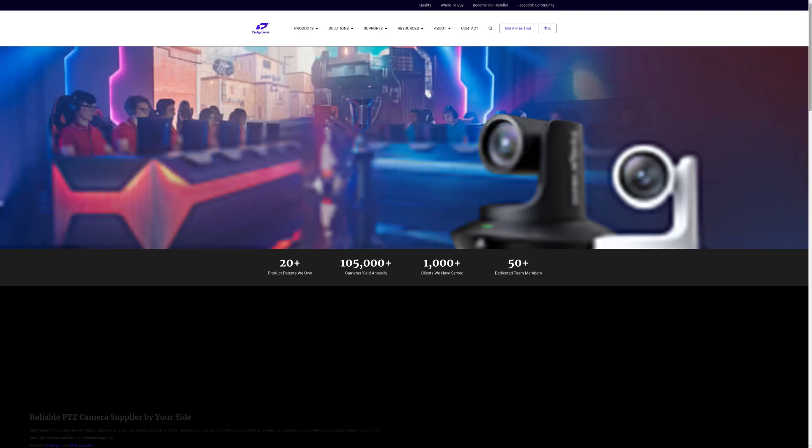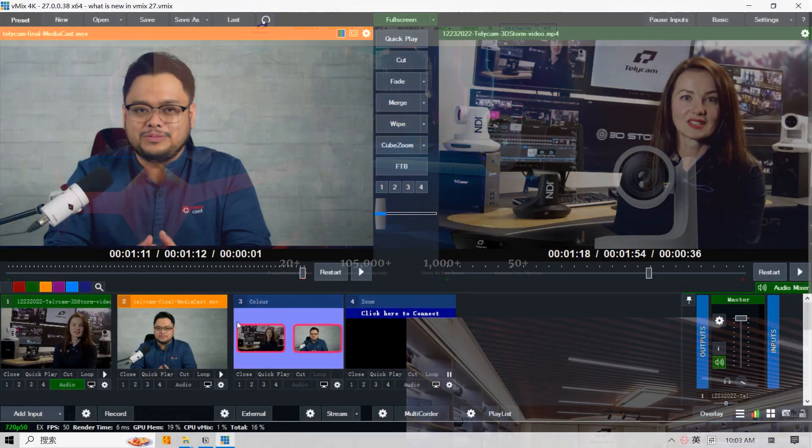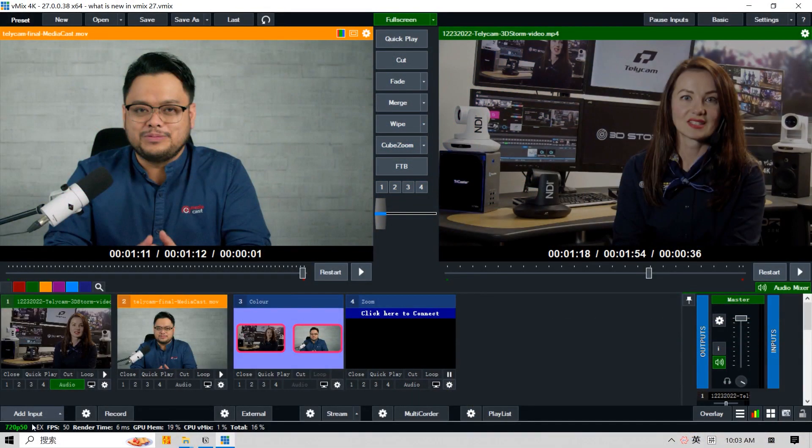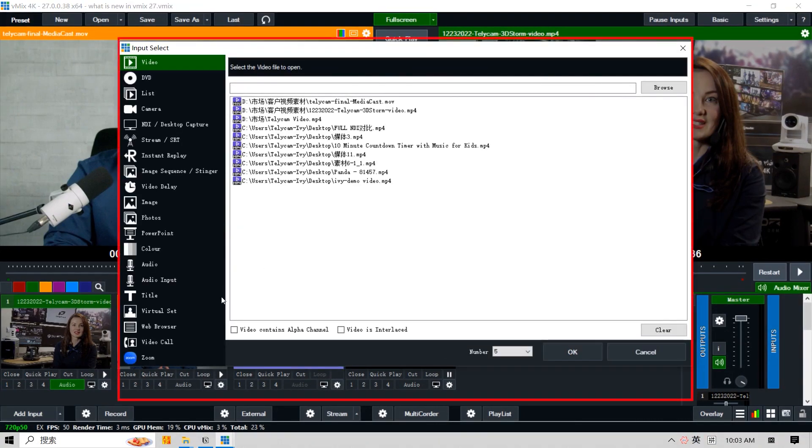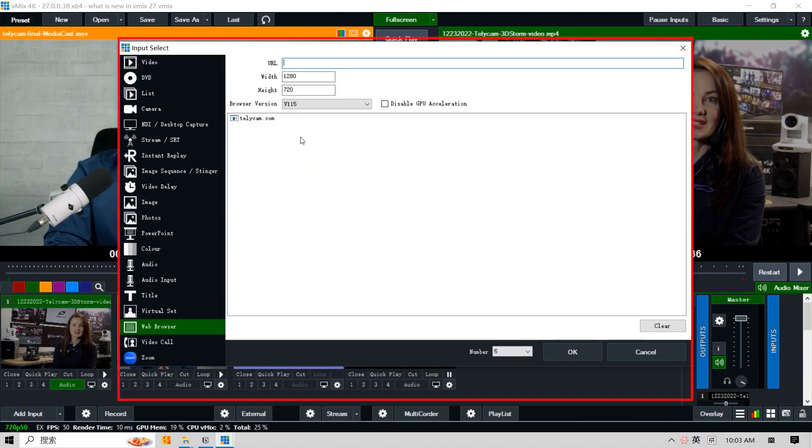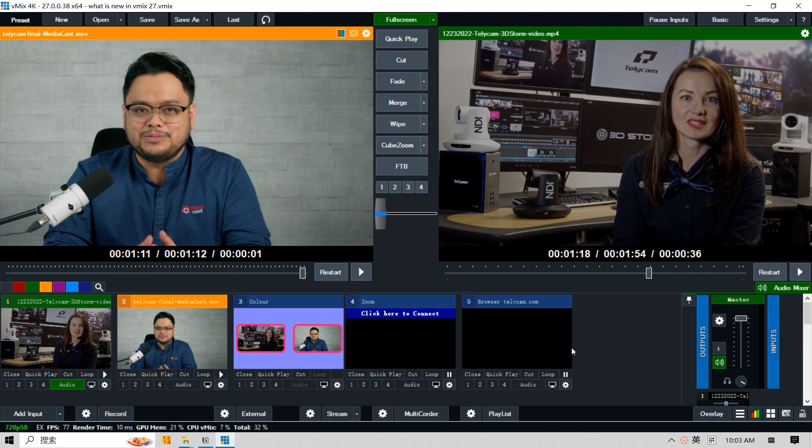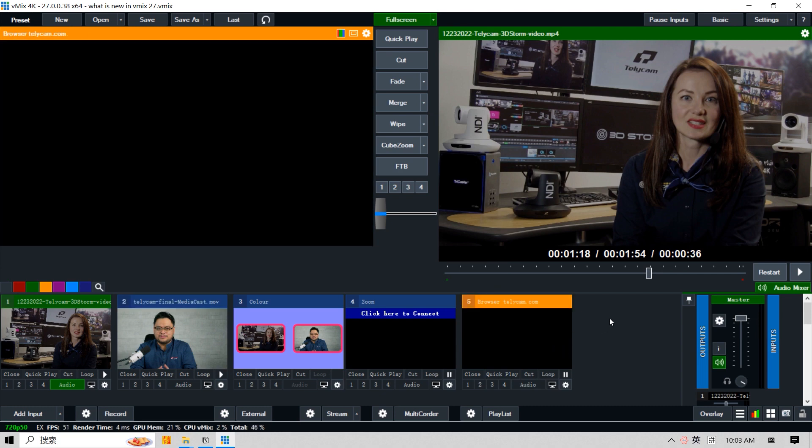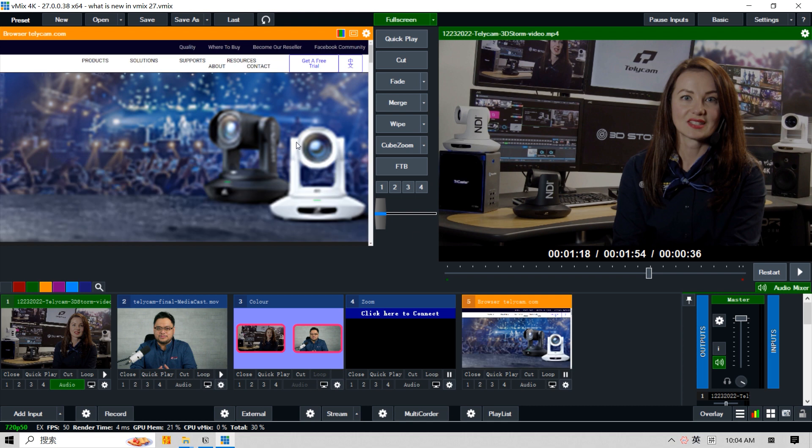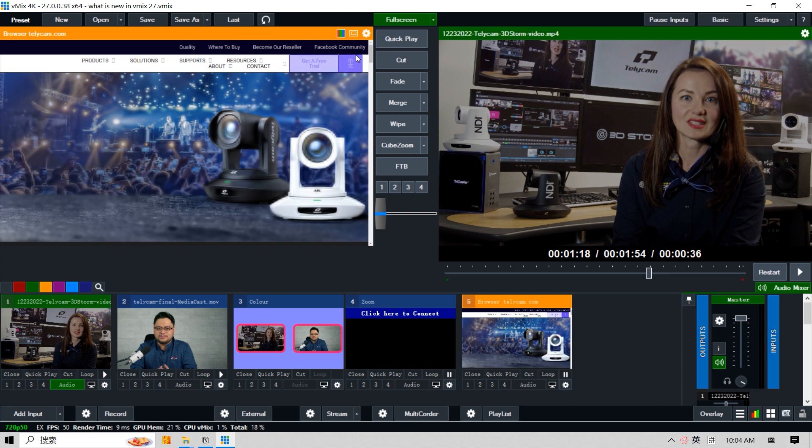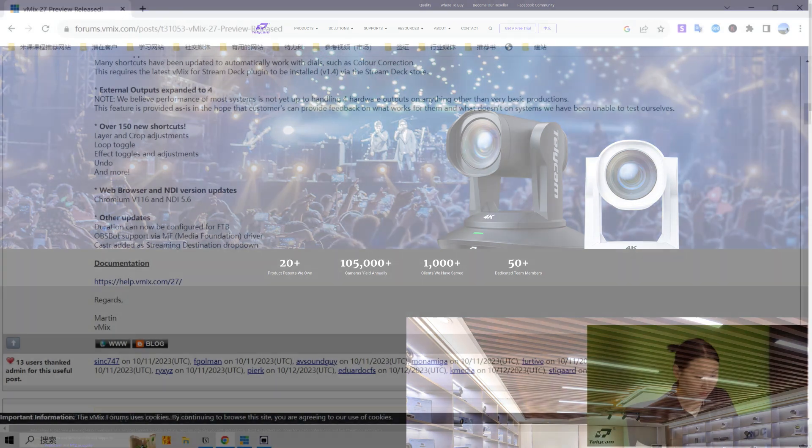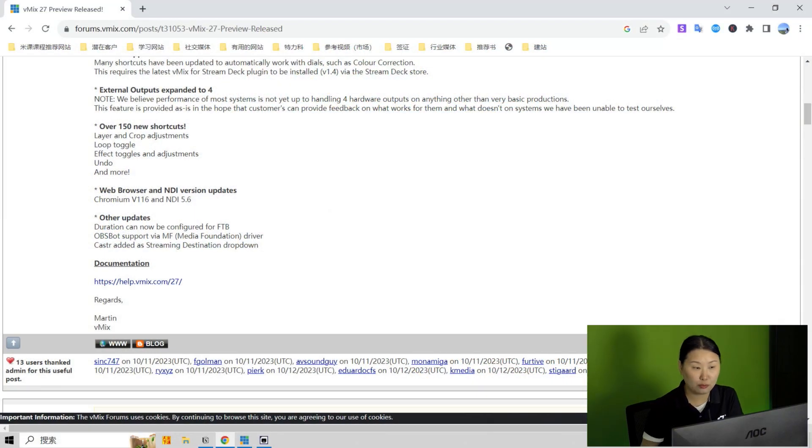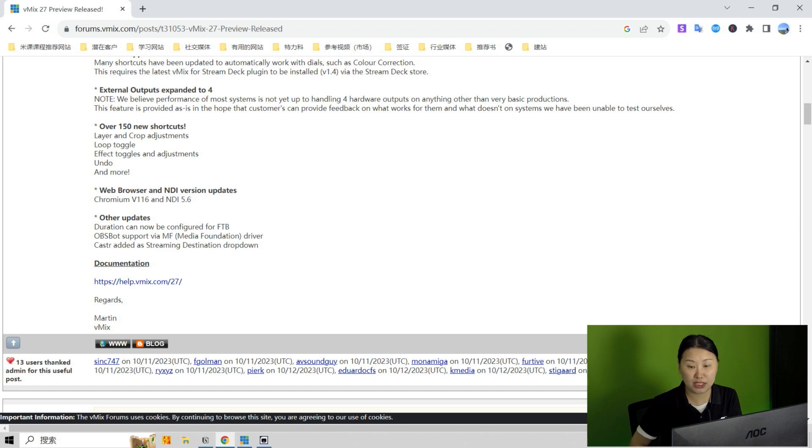What about the new 27? I'm gonna add an input web browser. The same telecam.com. You can see the latest version is v115. A little bit faster than the old one. So basically what we just went through are the new features of the vMix 27 beta version.